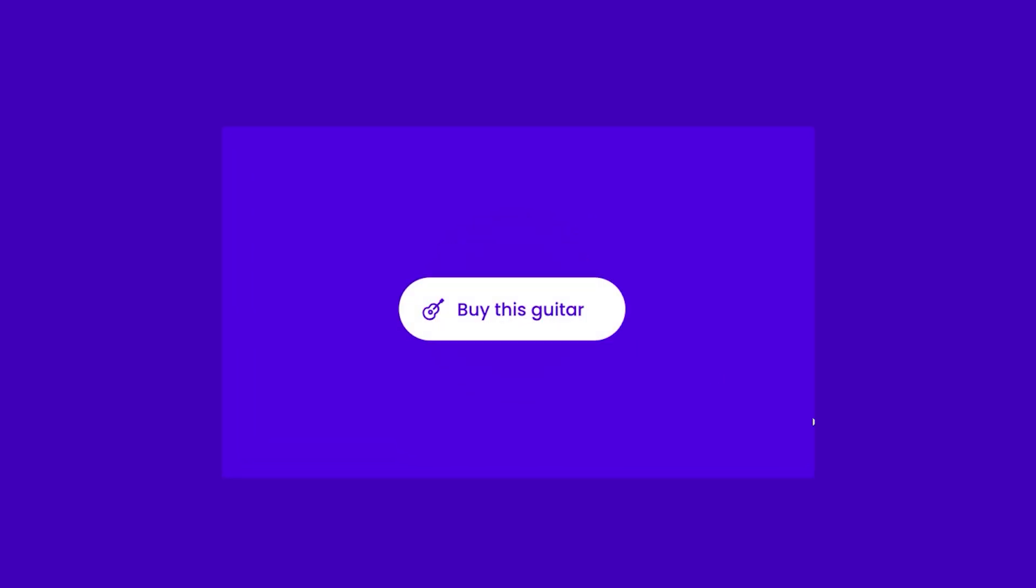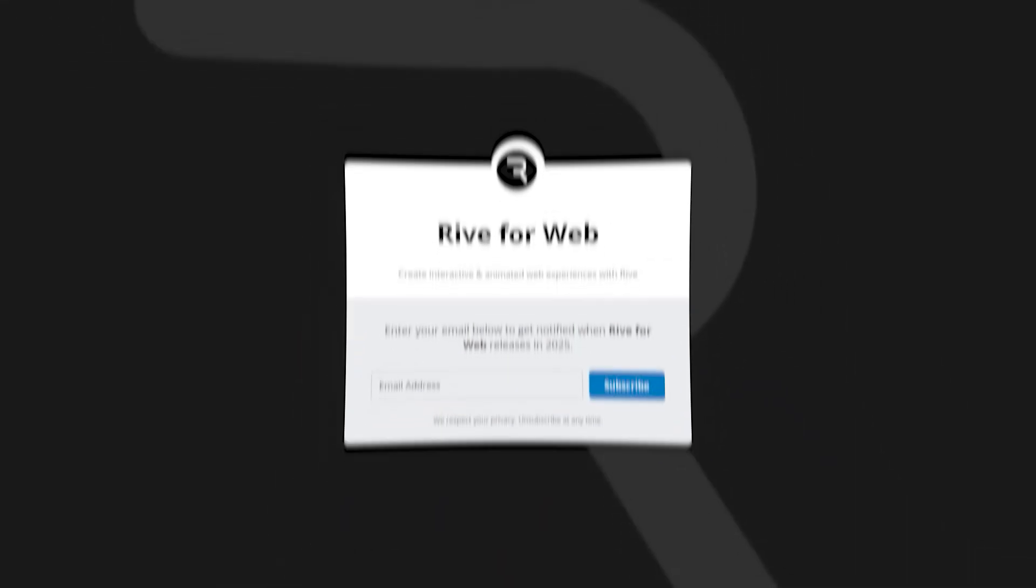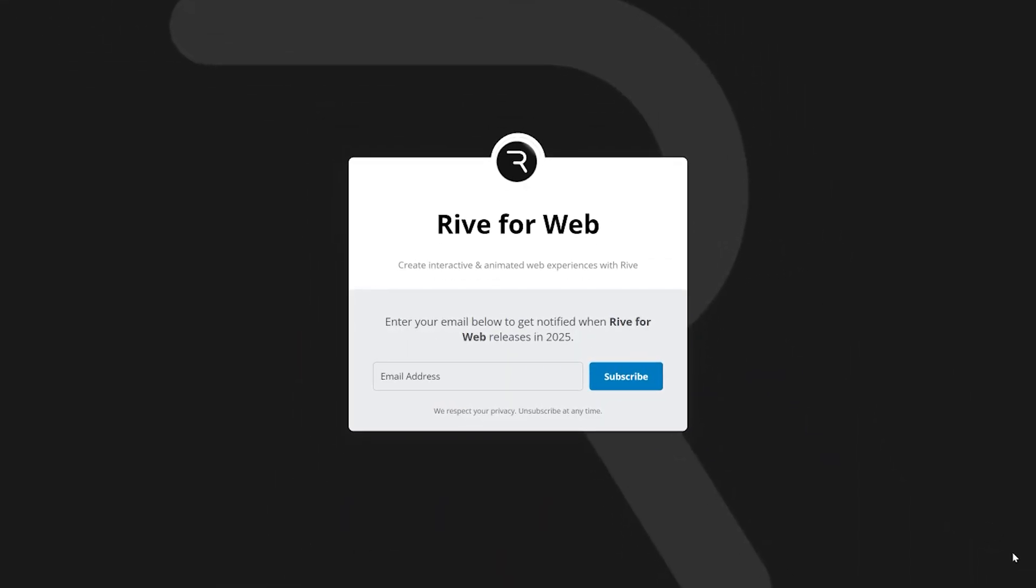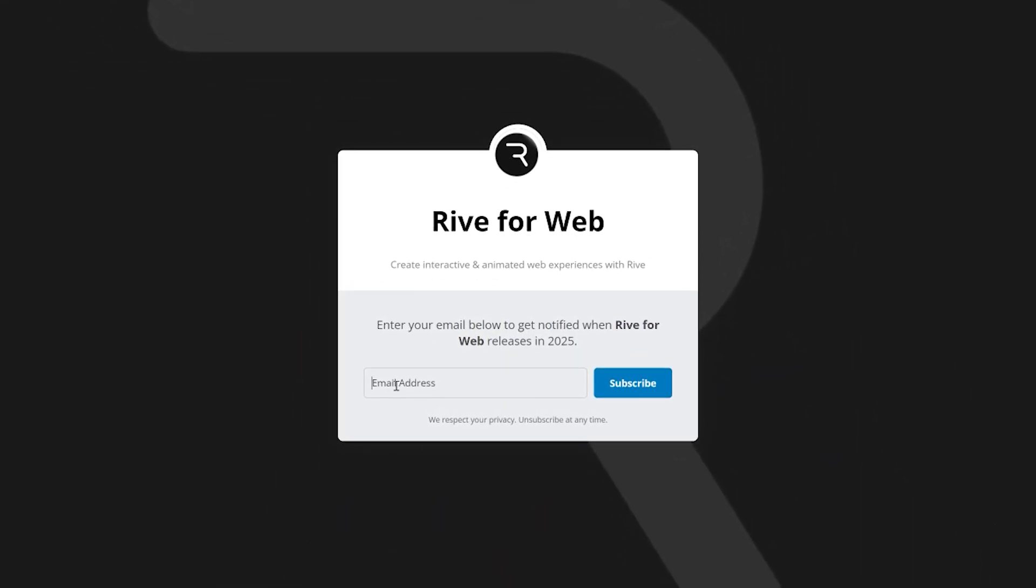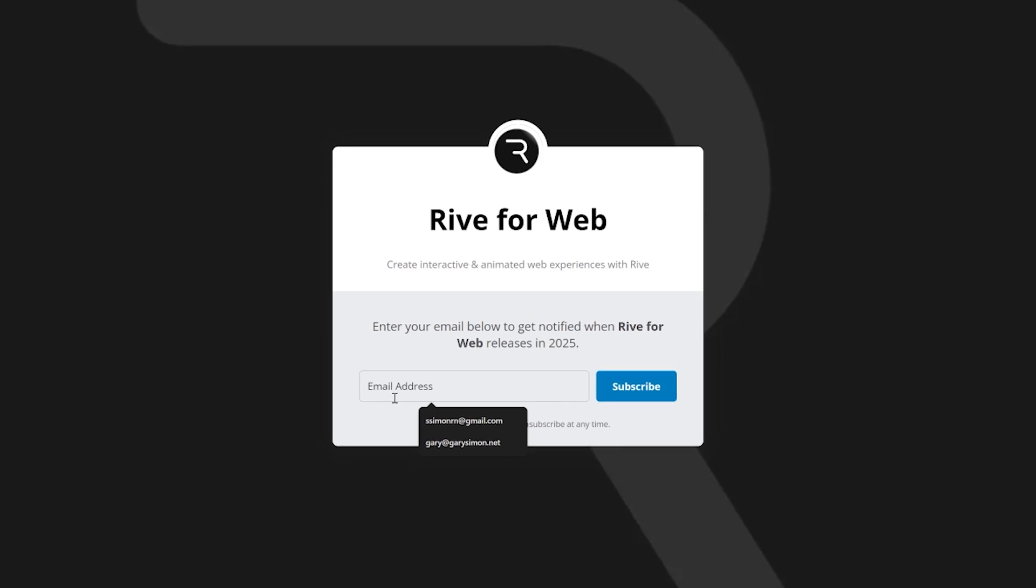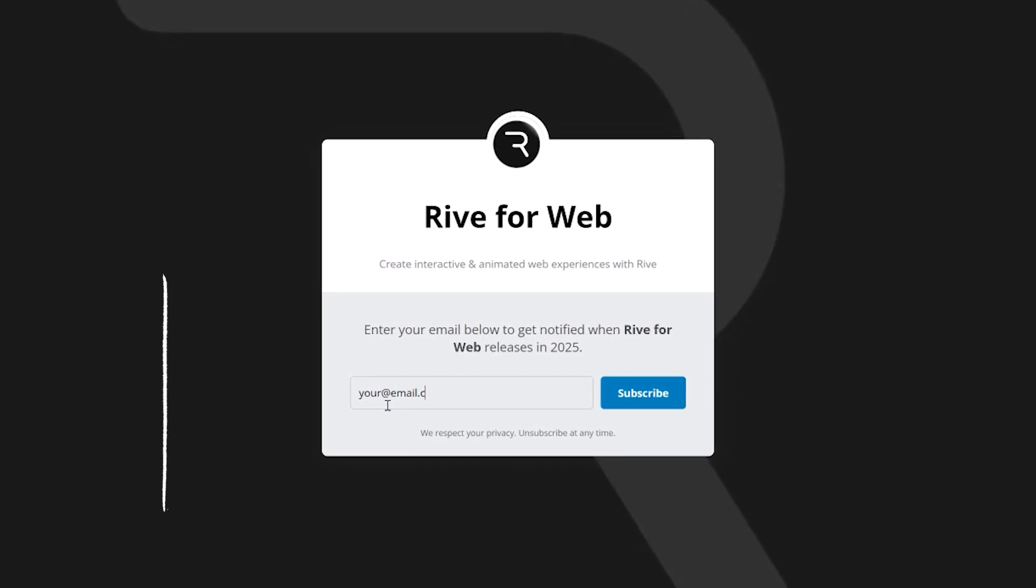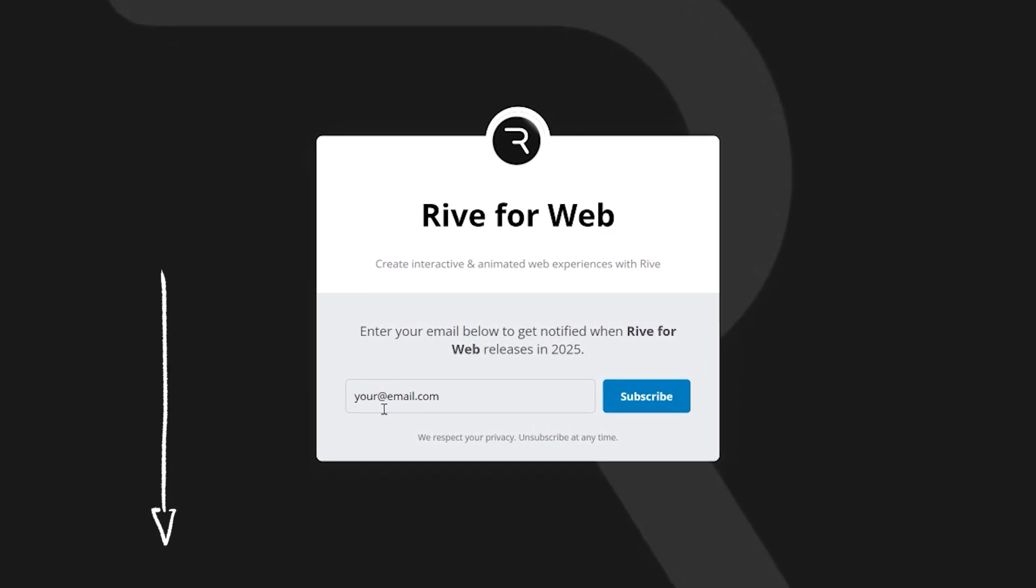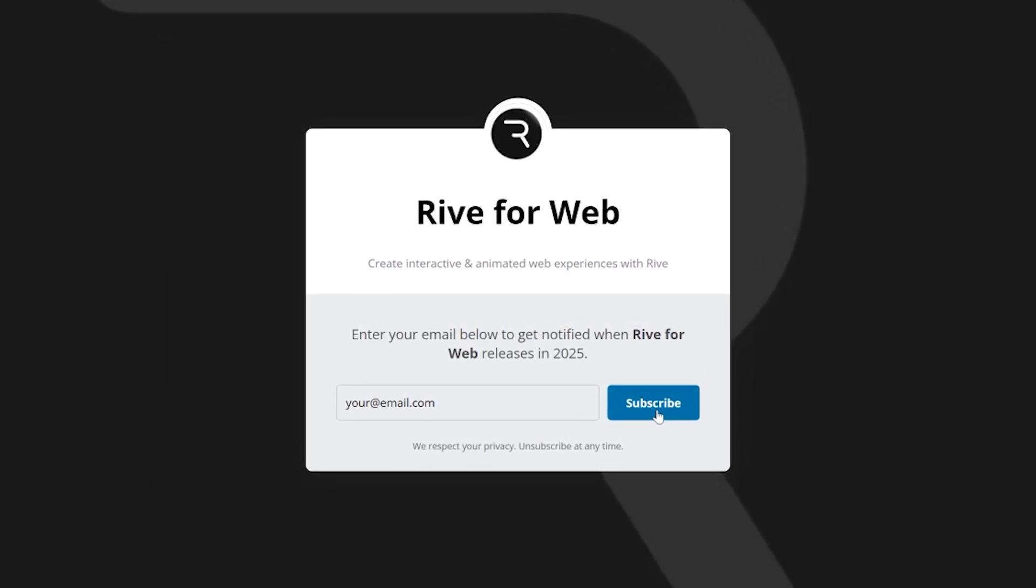Now Rive allows you to build highly interactive and animated interactions for the web amongst other things. I will be releasing a Rive for Web course, so to get notified of that coming up in 2025, make sure to click the link in the YouTube description to get notified of when it releases.